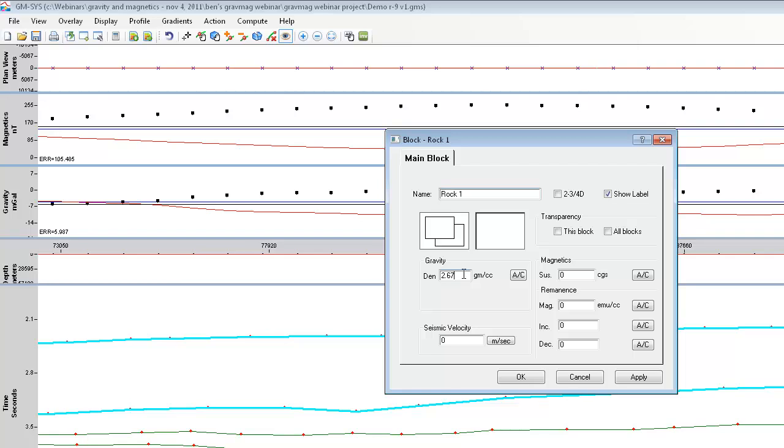Each block has a specific density, seismic velocity, and magnetic susceptibility that you can assign and build your model and go further into the process.